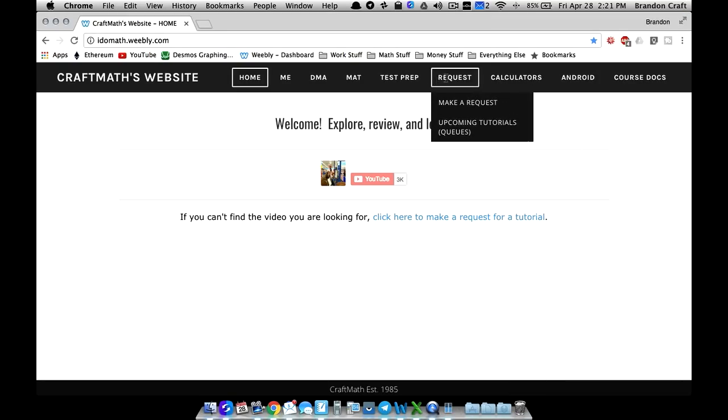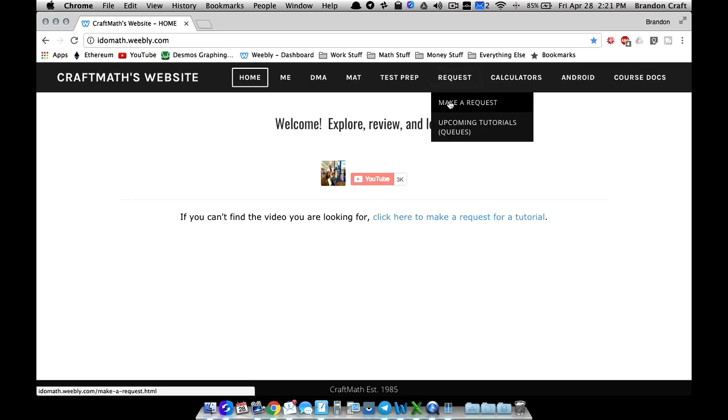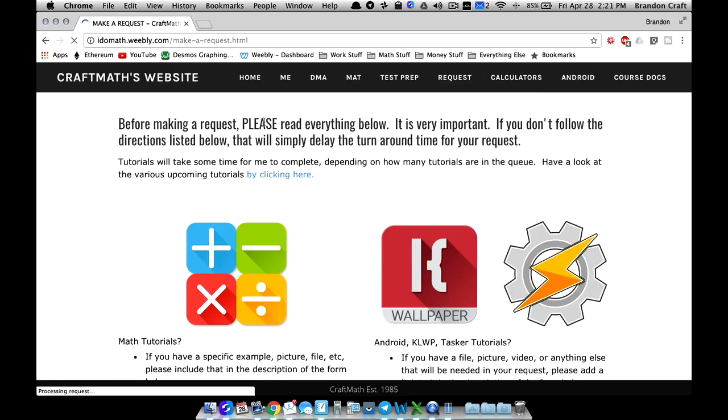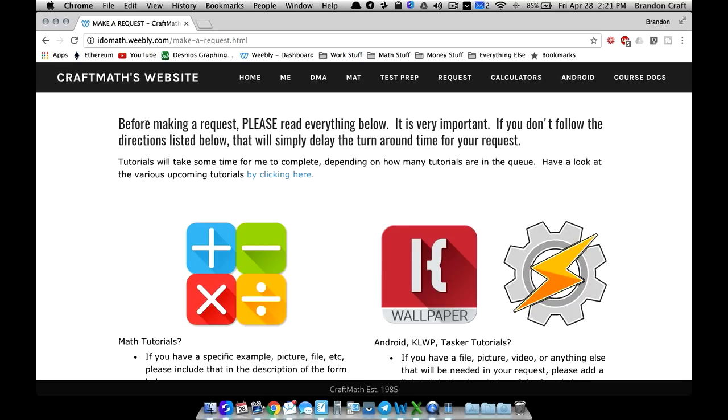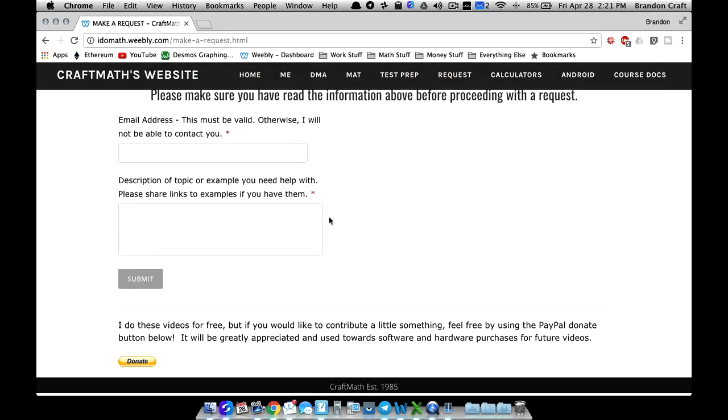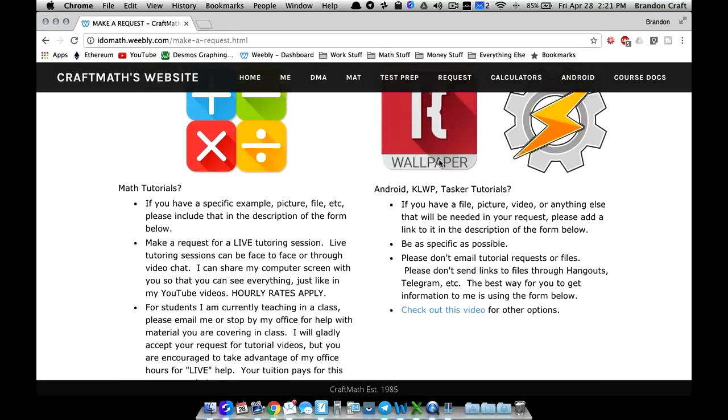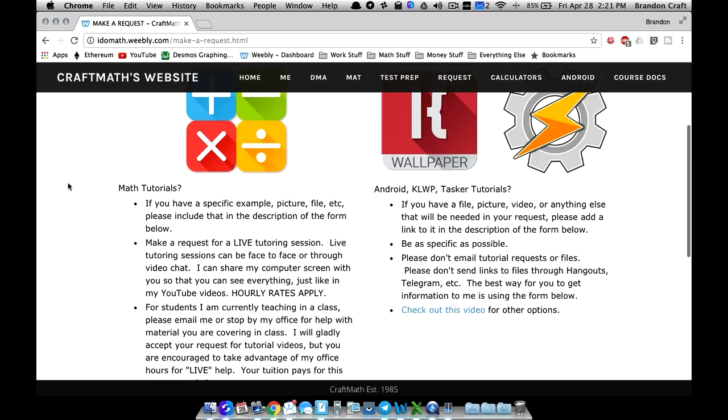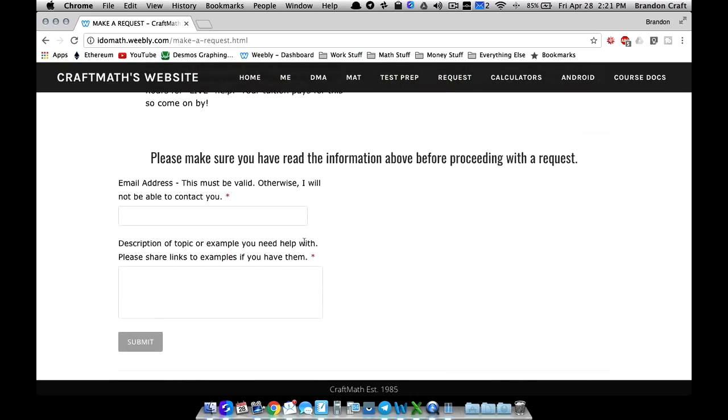For the folks who make requests, if you want to make a request over at my website, I have not changed the way you make a request but please read everything below. I'm starting to get a bunch of requests and some people are sending me their presets or their components and some of them email them to me, some of them were sending them through telegram or linking them through hangouts. Please put everything in this request. Whether you're doing a math request or a KOWP request, make that request through this form.